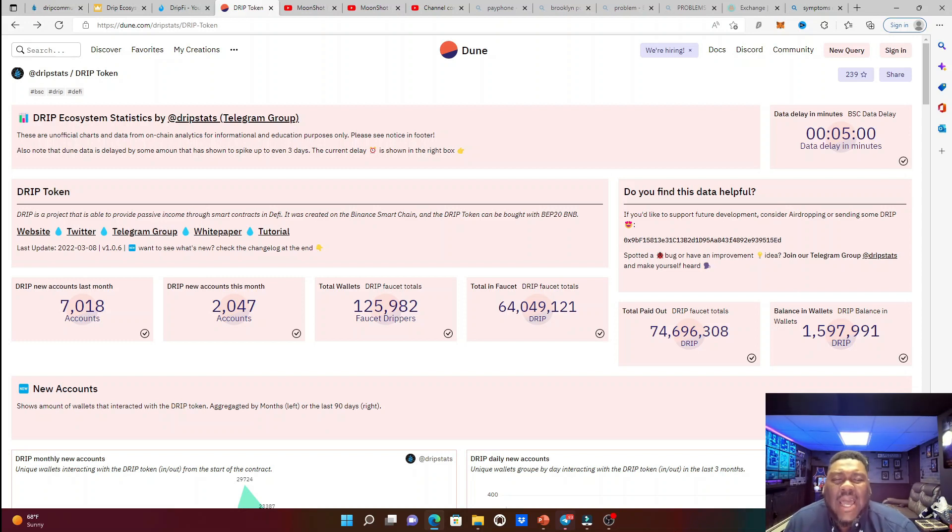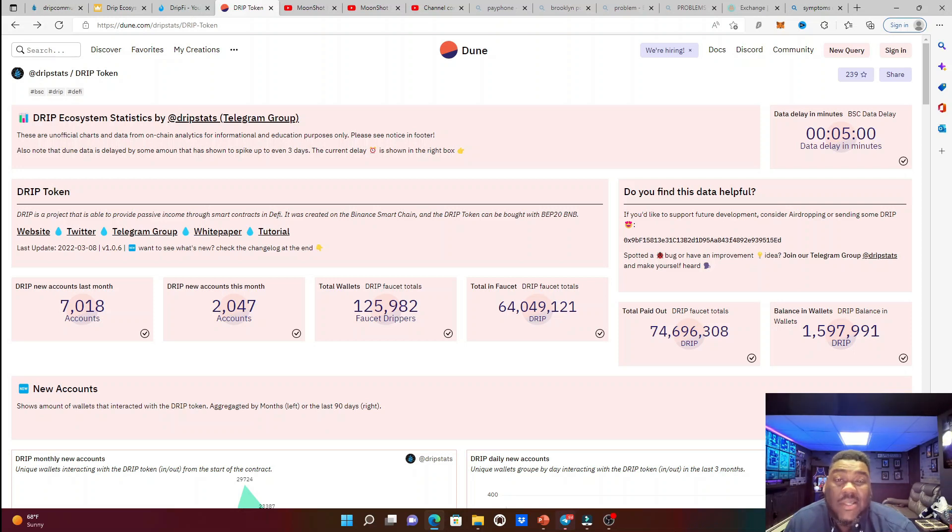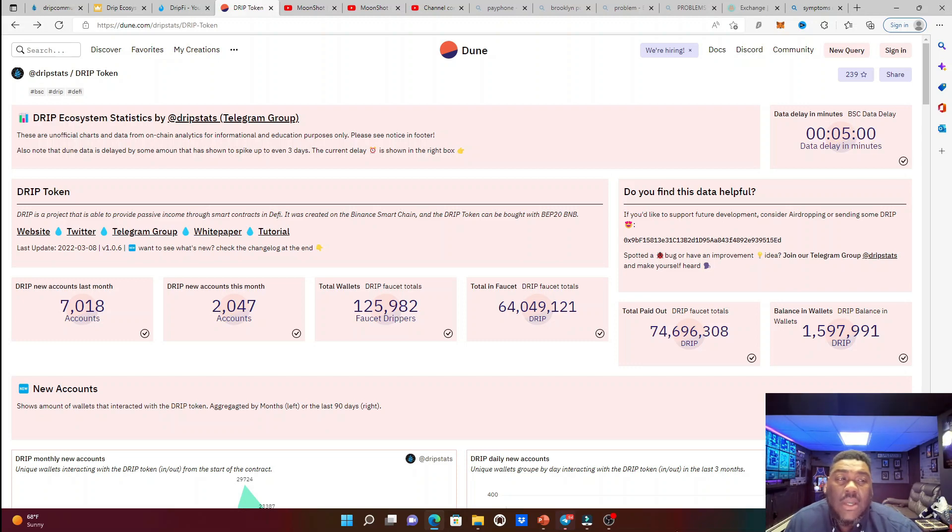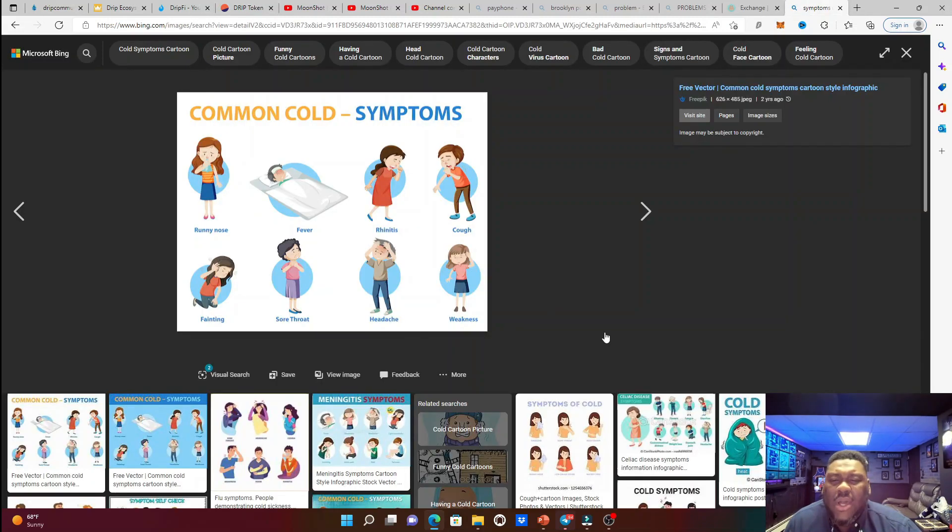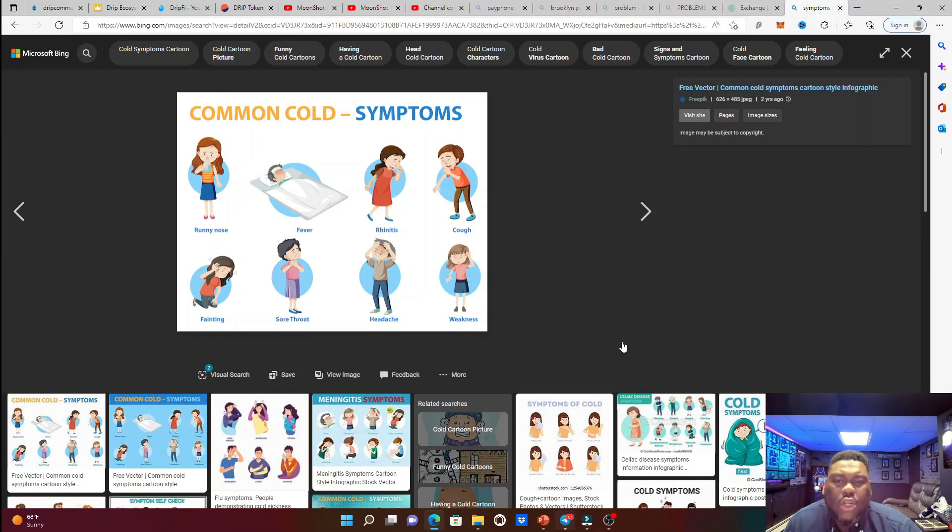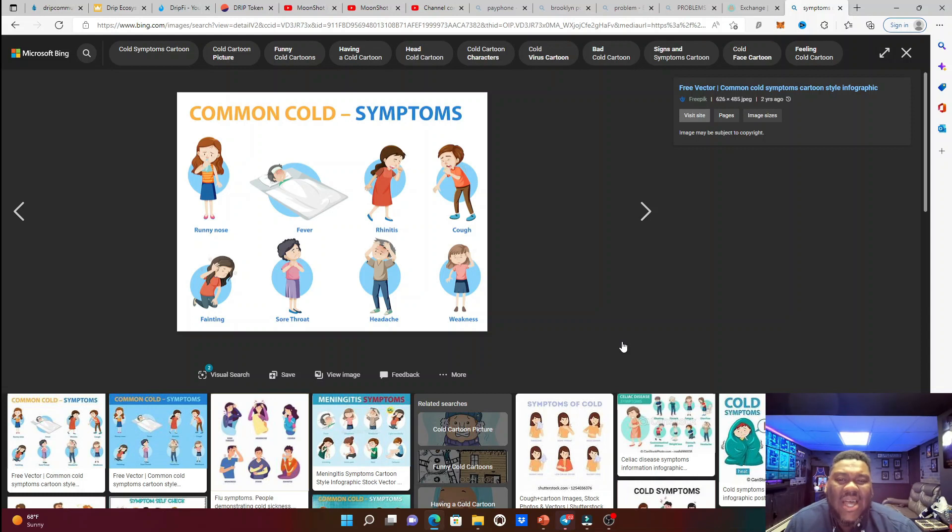But sometimes when we feel that things are problems, we don't understand that they're not really problems, but they're symptoms of the bigger problem. So what am I talking about? Well, I'm talking about a common cold.